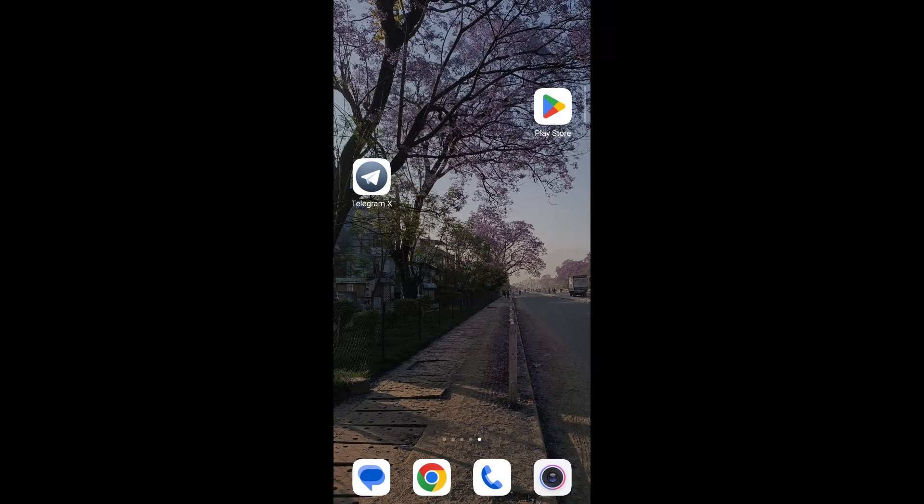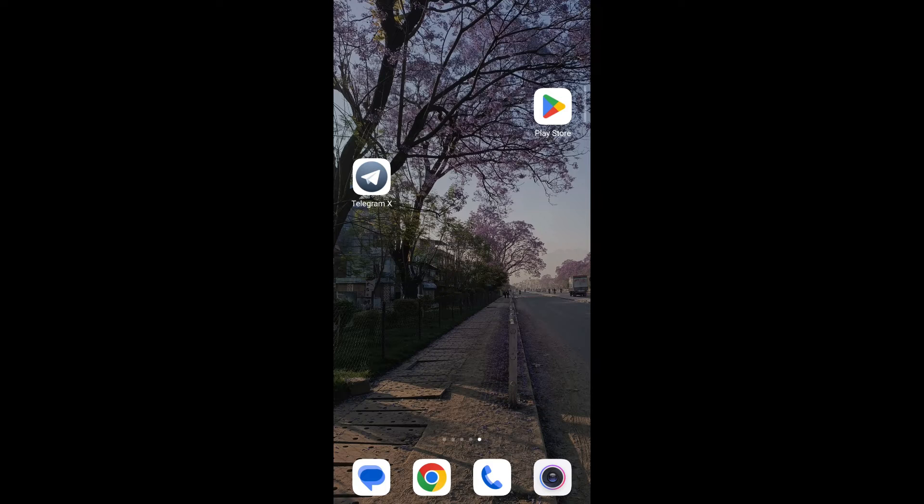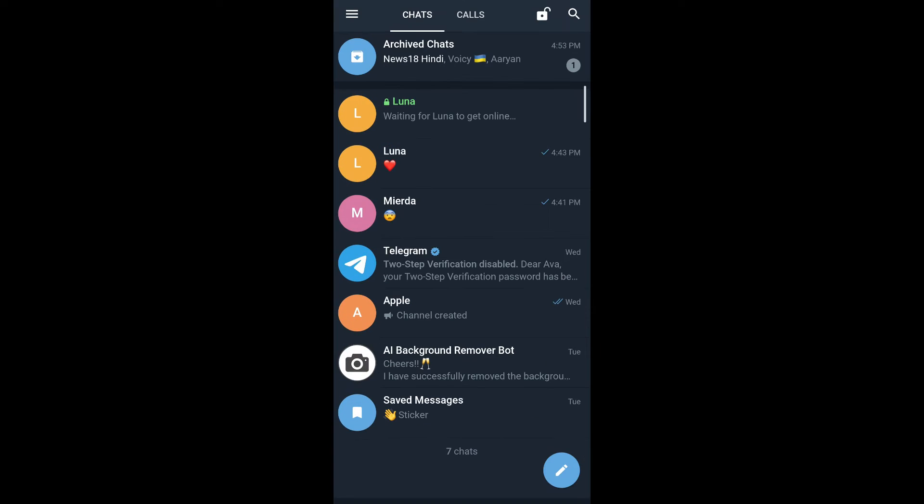First, tap on the Telegram X app on your mobile, then tap on the secret chat that you've started.